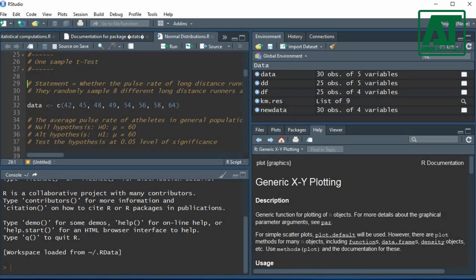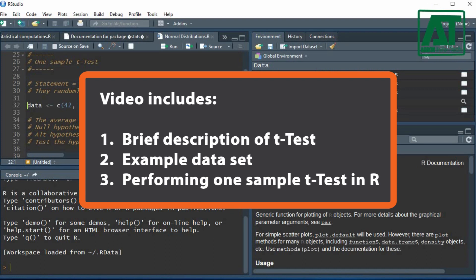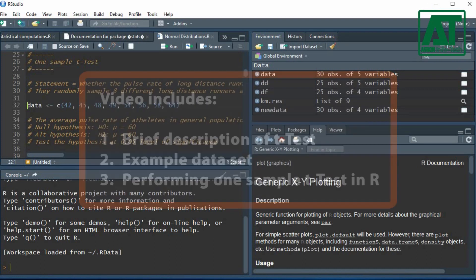The video will include: Brief description of t-test, Example data set, Performing one sample t-test in RStudio.